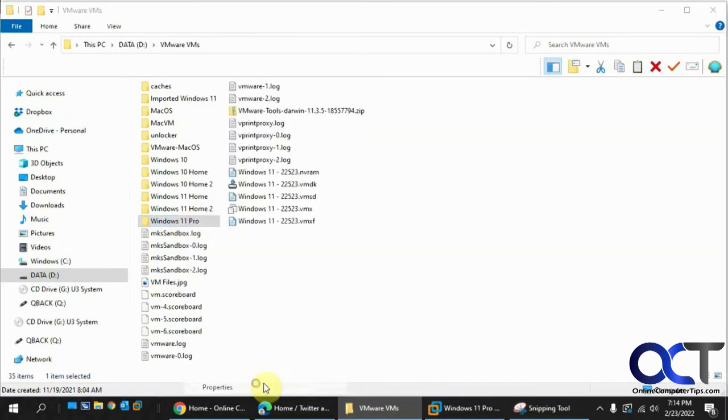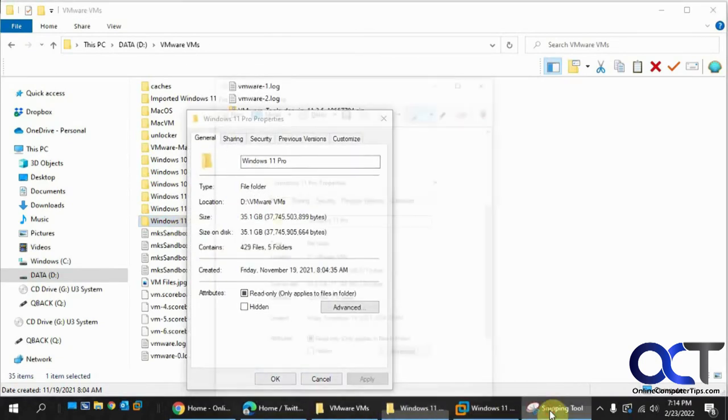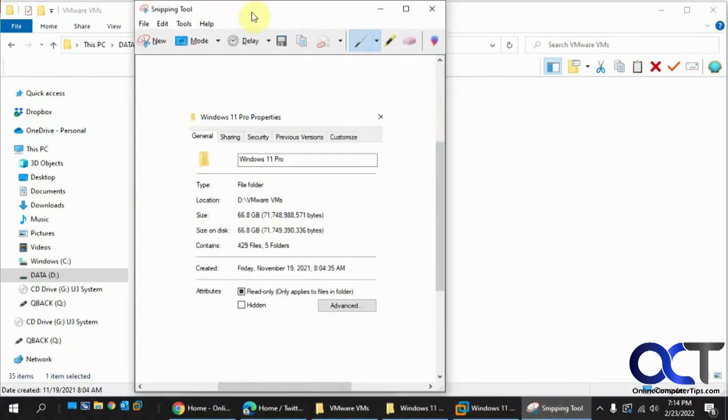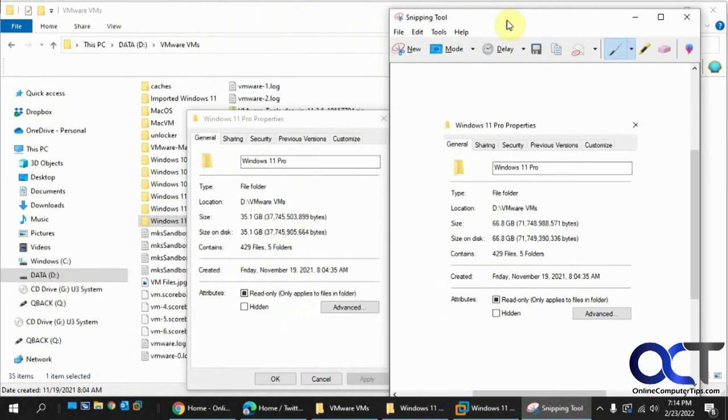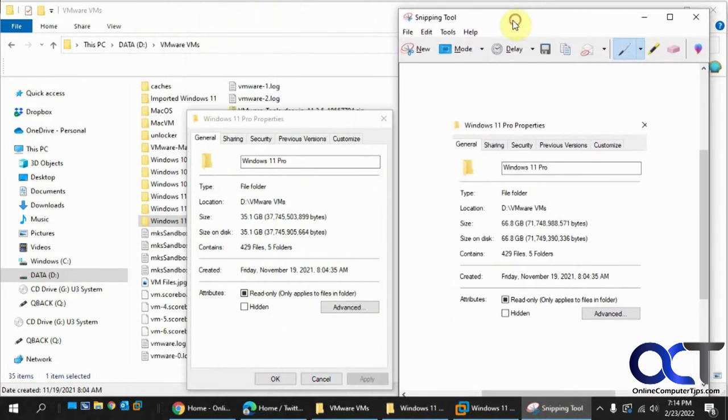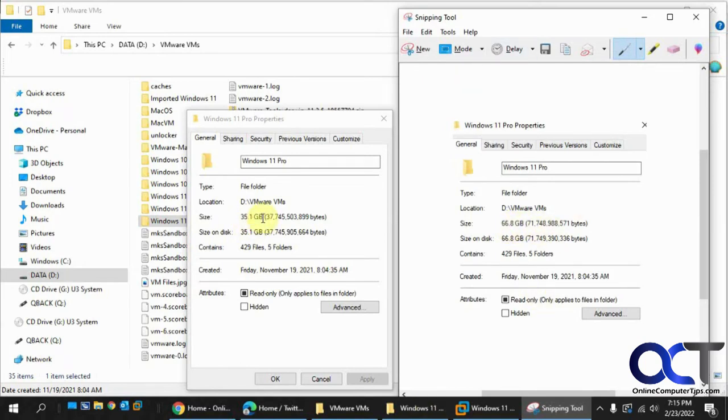Go back to properties. Compare it to our previous properties thing here. So we went from 66.8 gigs used on the host hard drive for this virtual machine down to 35.1. So that's quite a bit of saving.